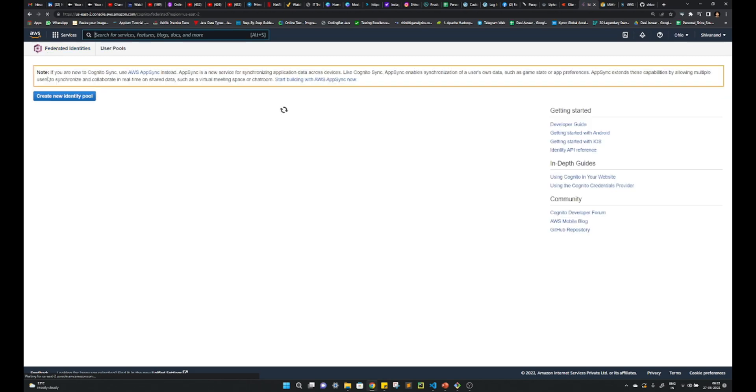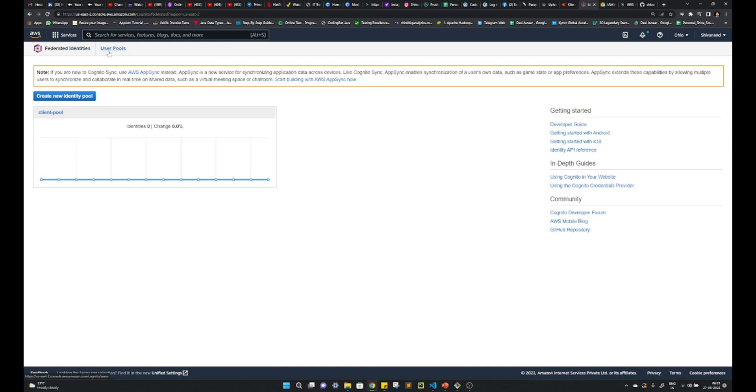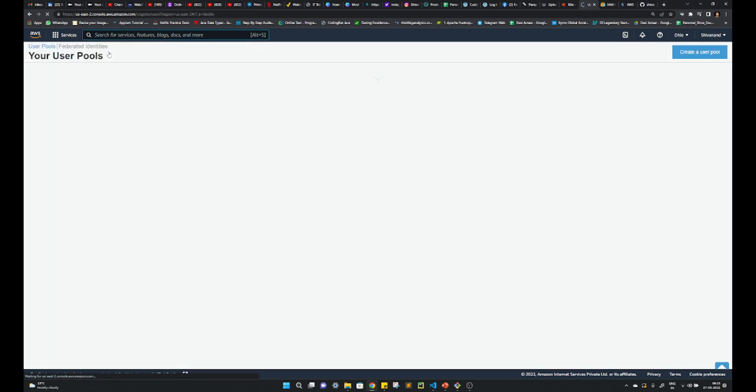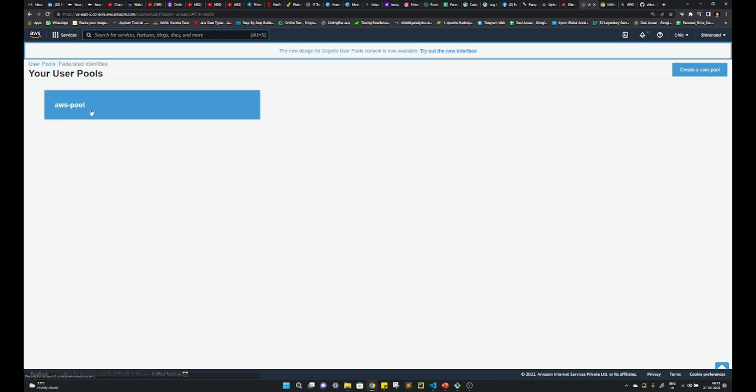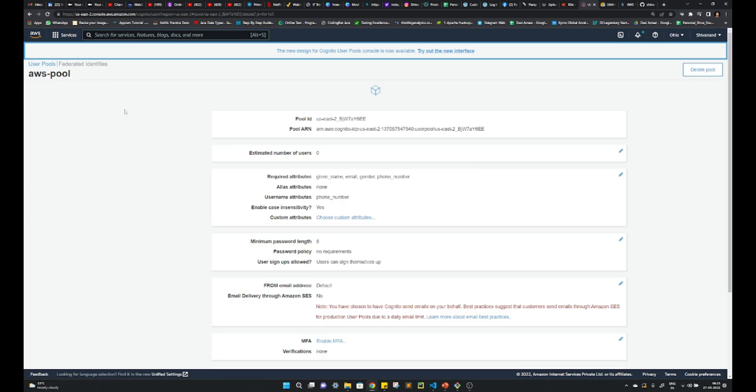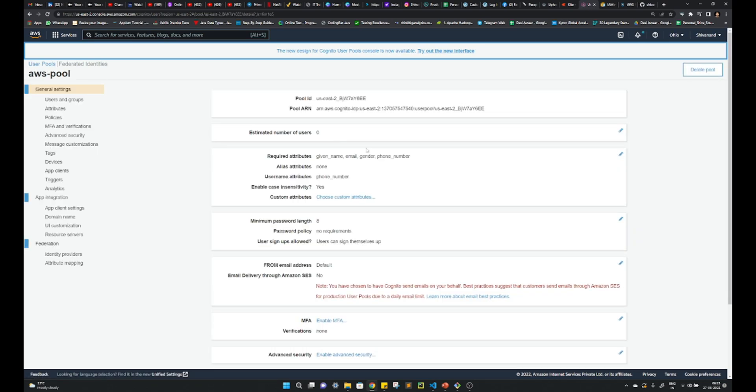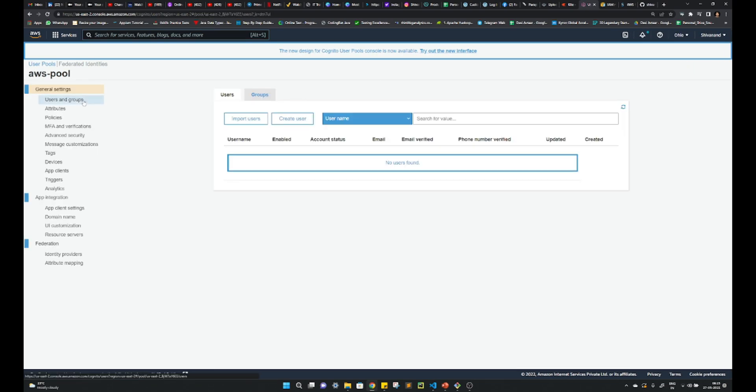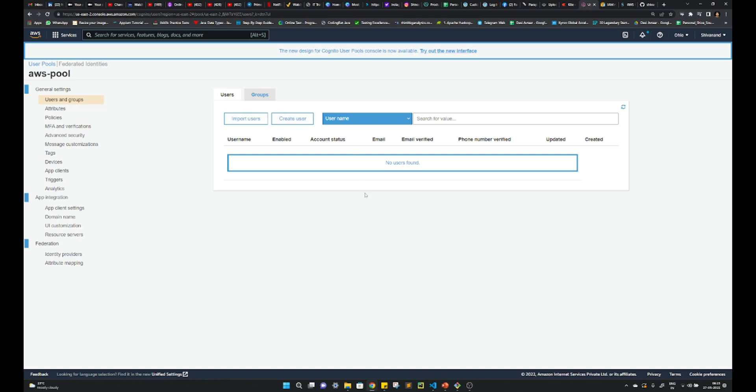Now if you go to dashboard, user pool. So now once the developer integrates that, here you will be able to see the users, or also you can import and create by yourself. So that's how you can use it.